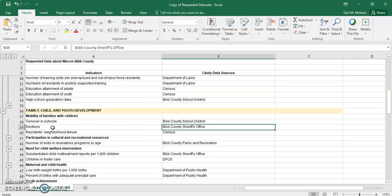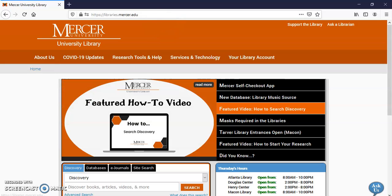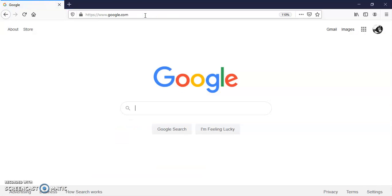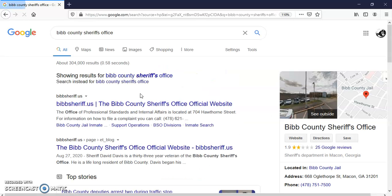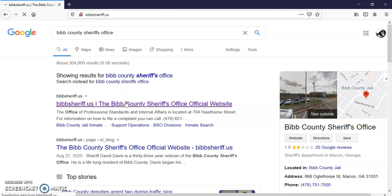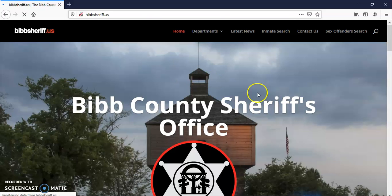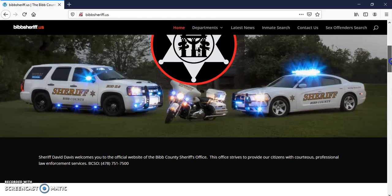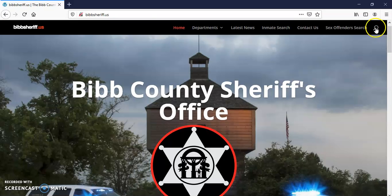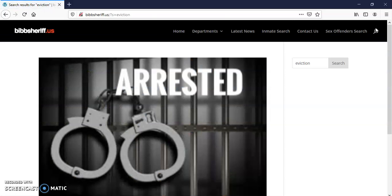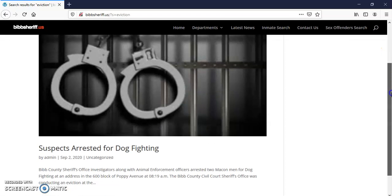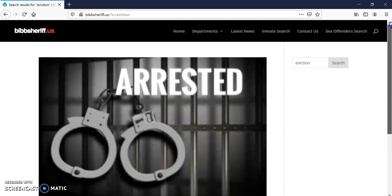How are we going to find datasets for evictions? The Excel sheet mentions the Bibb County Sheriff's Office, so we'll try there first. I'm just going to do a Google search — Bibb County Sheriff's Office. I don't know where evictions would be on here, so I'll do a quick search. I'm really not finding a whole lot on here, and it could be on here even if it's not obvious. So I'm going to leave that.